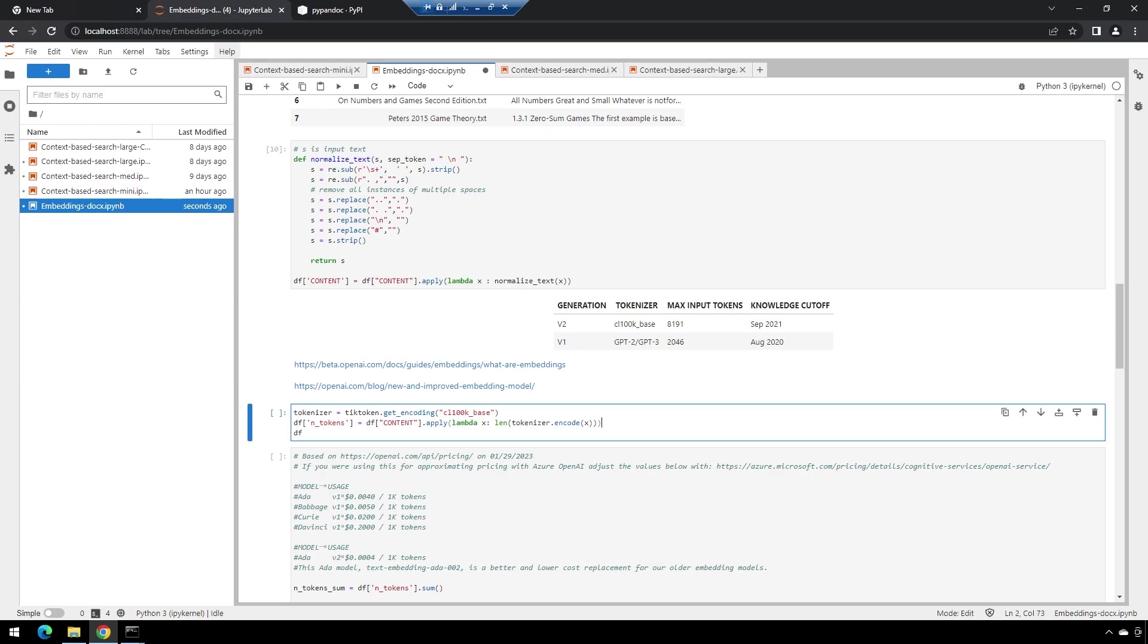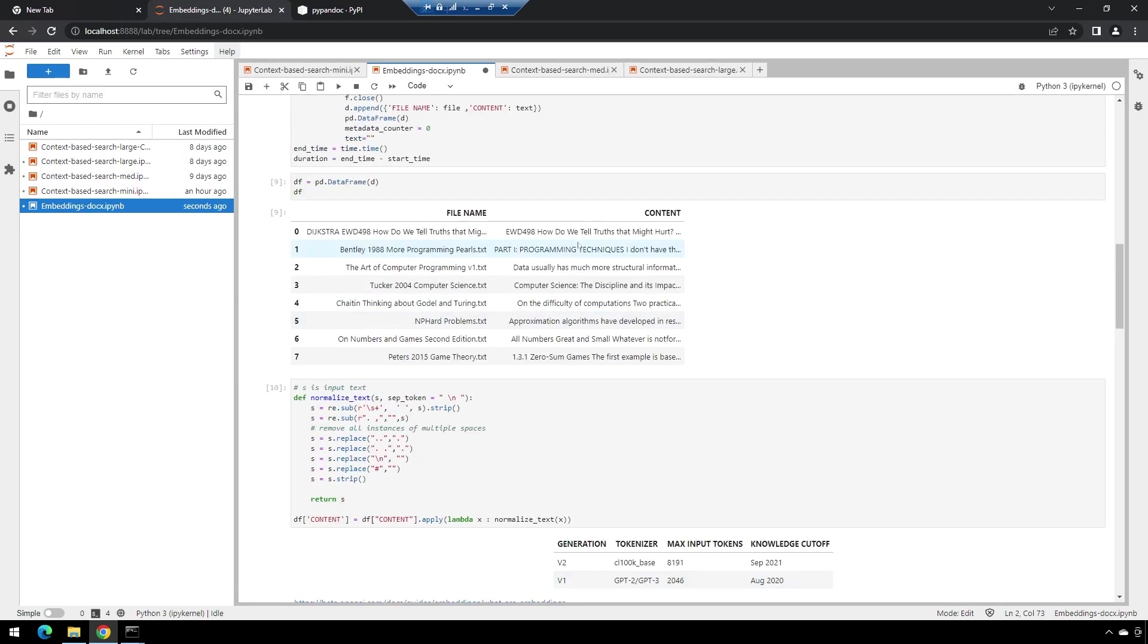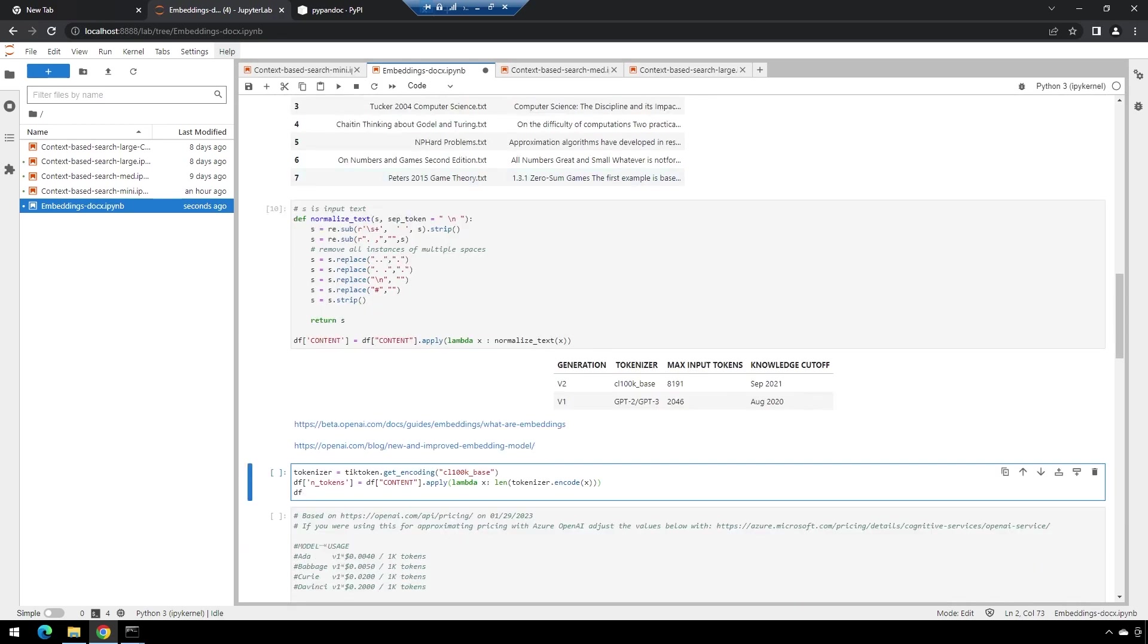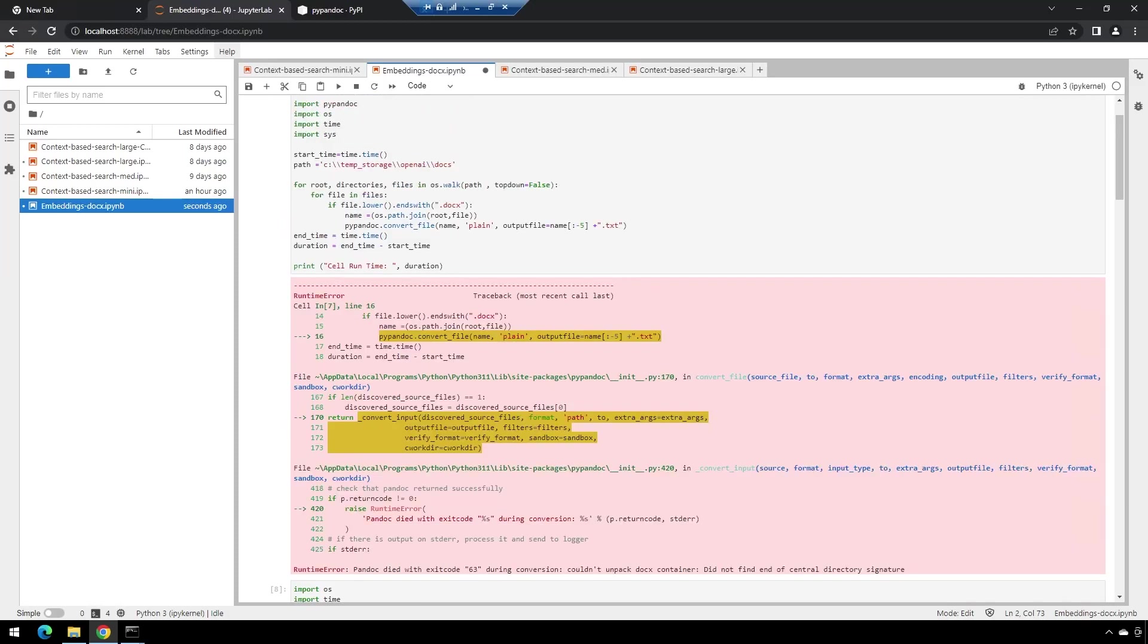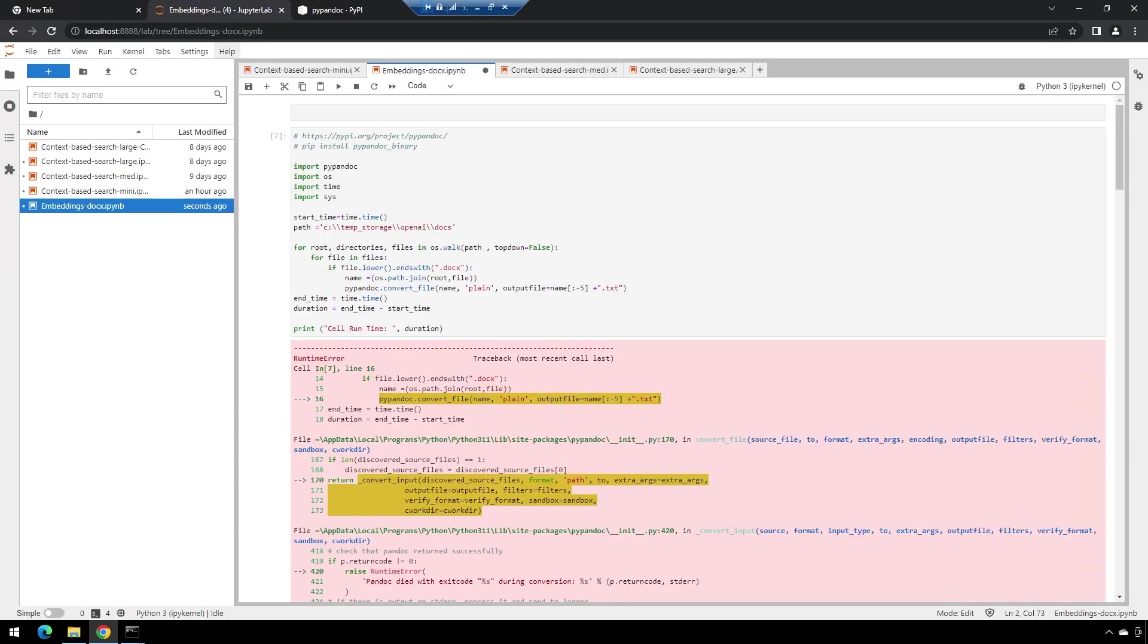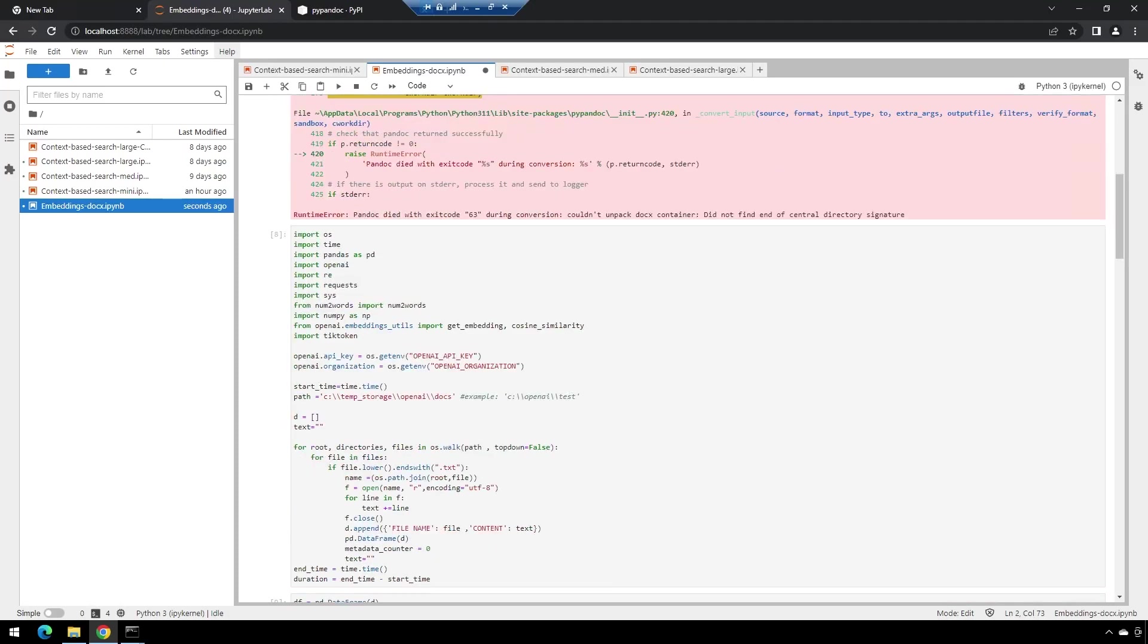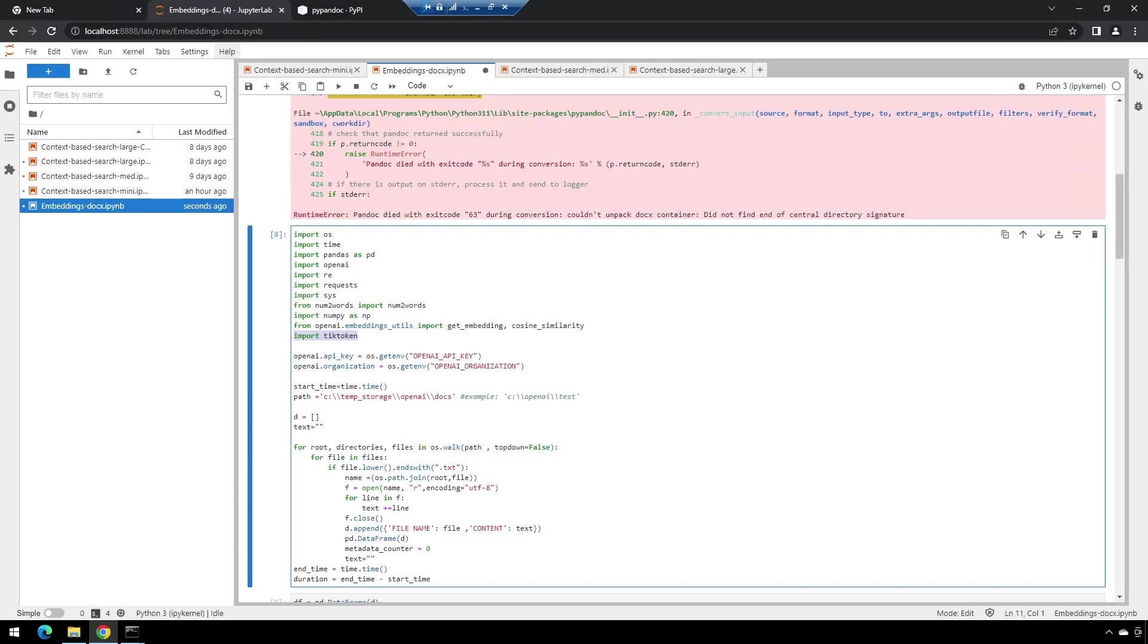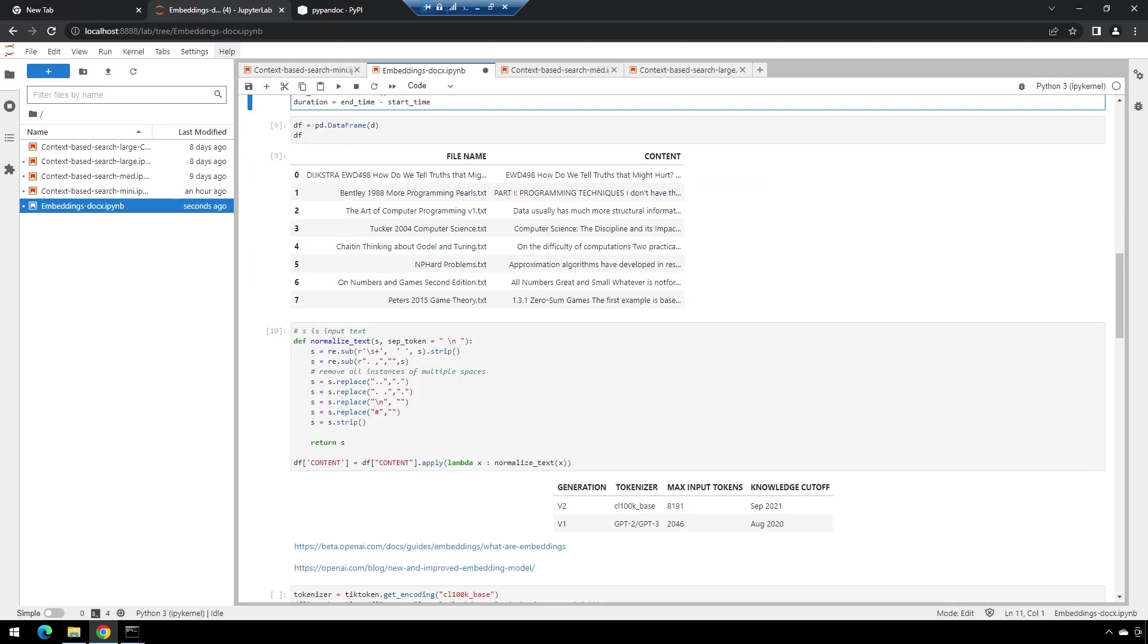We can quickly go and tokenize this initially. So we'll take this column of content that actually has the text, and we'll tokenize it with the new tick token from OpenAI.